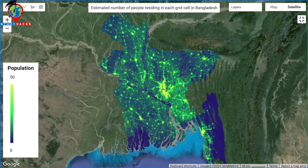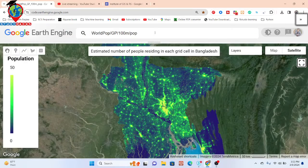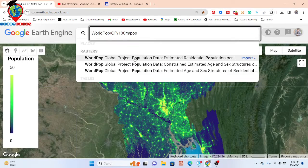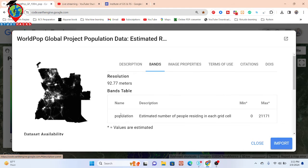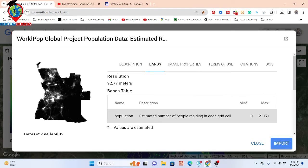We can use a dataset called the World Population dataset to find global high-resolution contemporary data on human population distribution. This dataset has one band named 'population', which estimates the number of people residing in each grid cell.